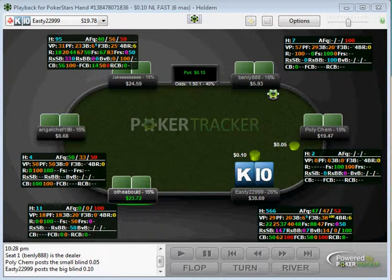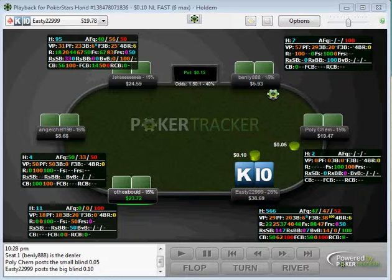This is a video about how to exploit fish at 10 no limit. I'm playing 4 tables at 10NL zoom on PokerStars instead of 2 tables at 16NL because I'm still incorporating some new stuff into my game. This video is going to be about exploiting fish at 10 no limit, which I think is probably the most important concept at this level because there are so many fish and they are so easy to exploit.